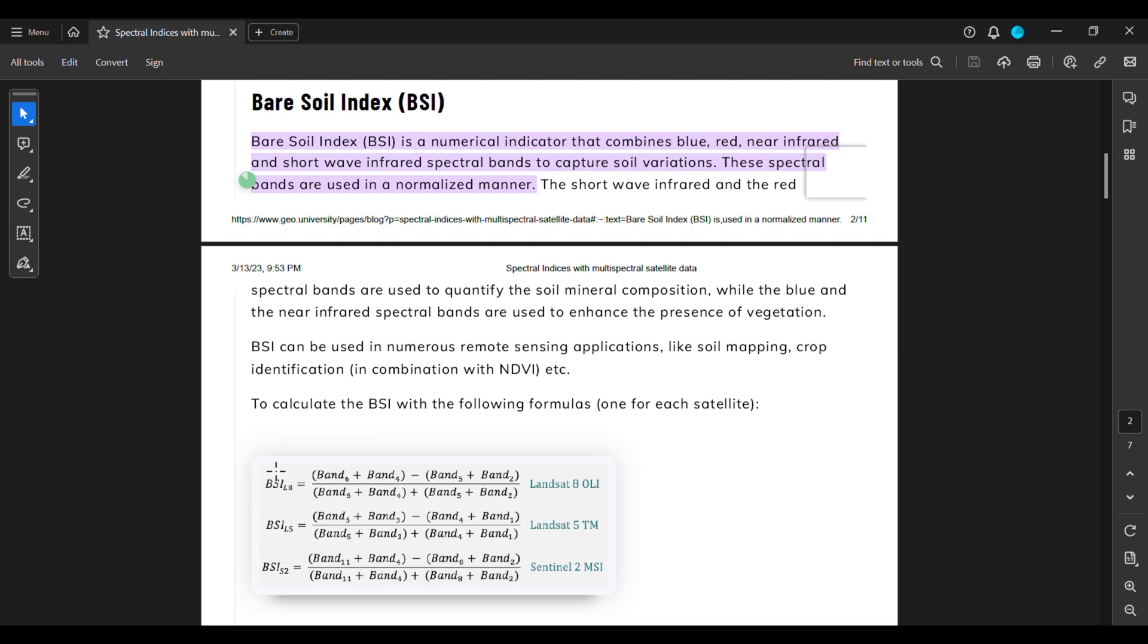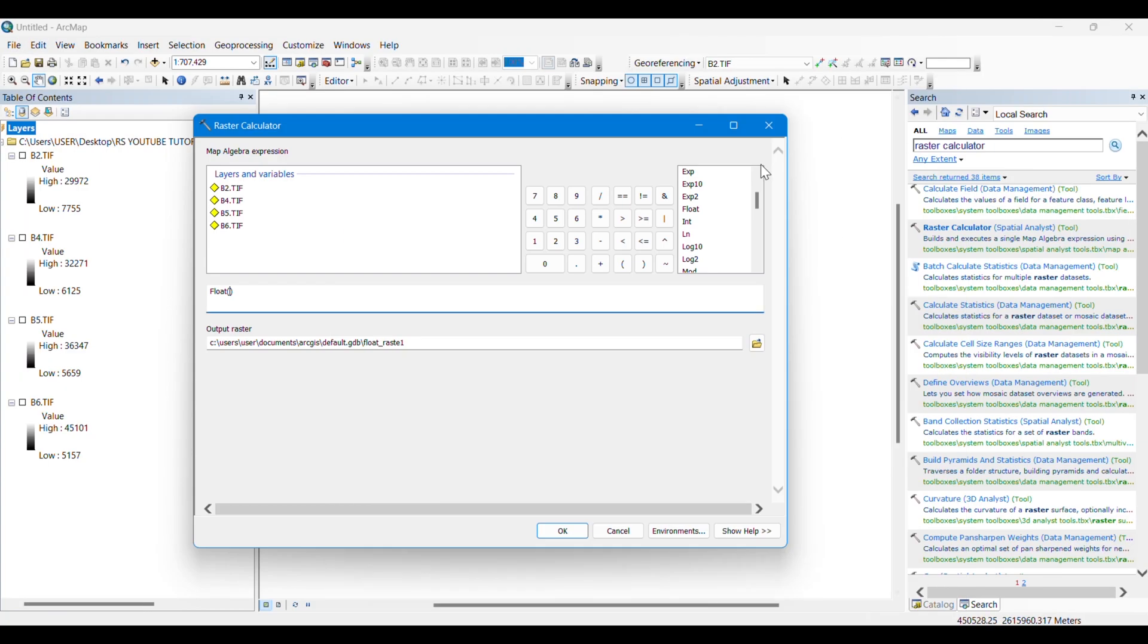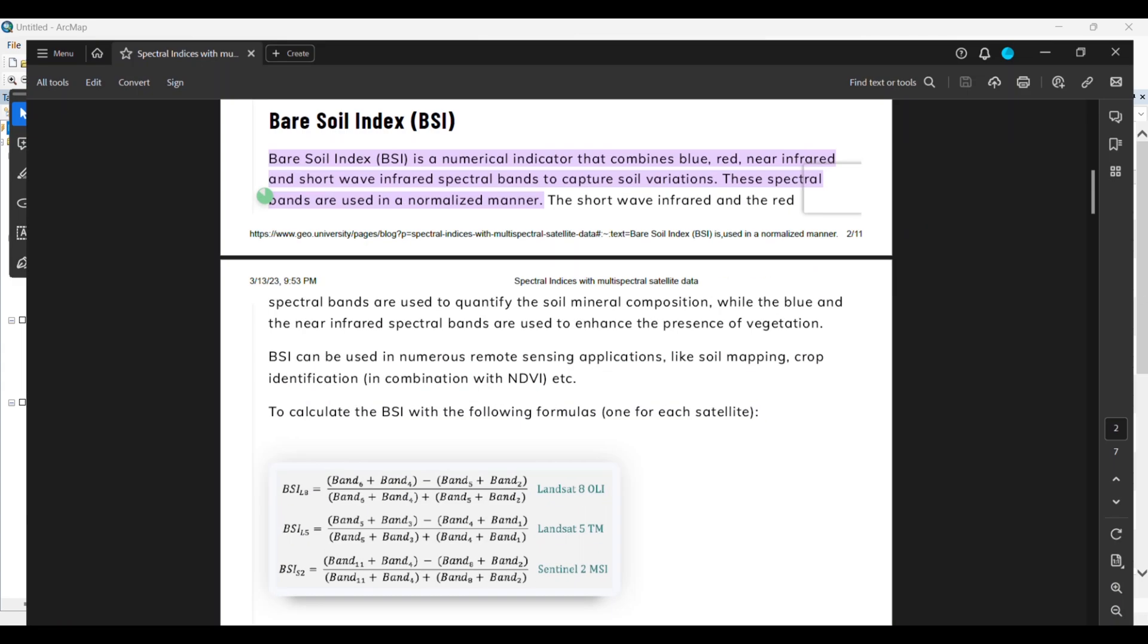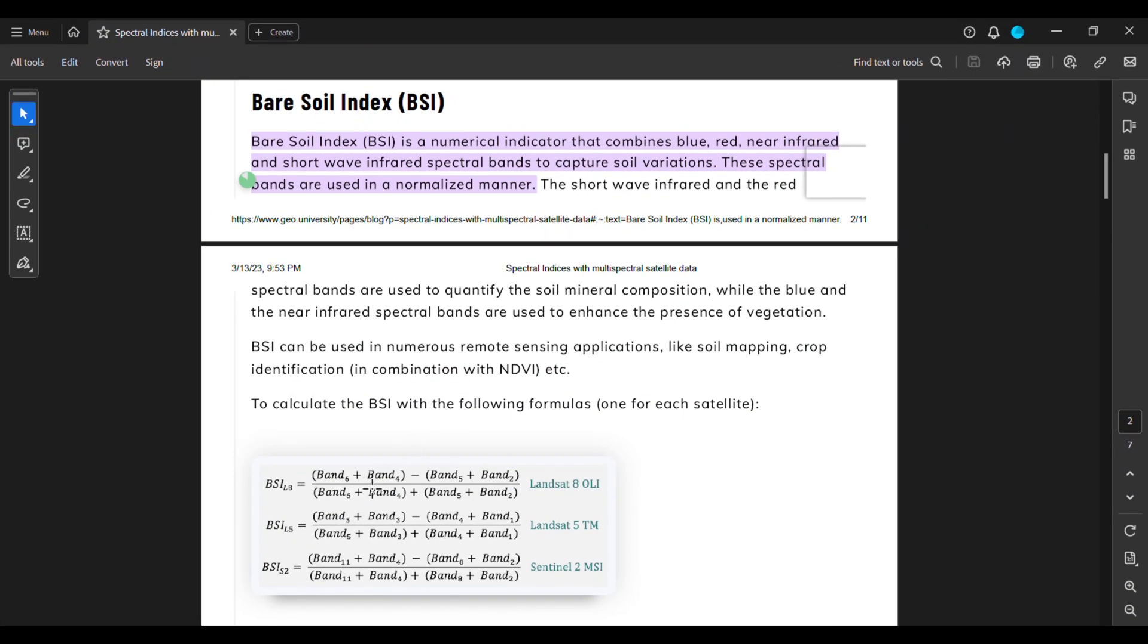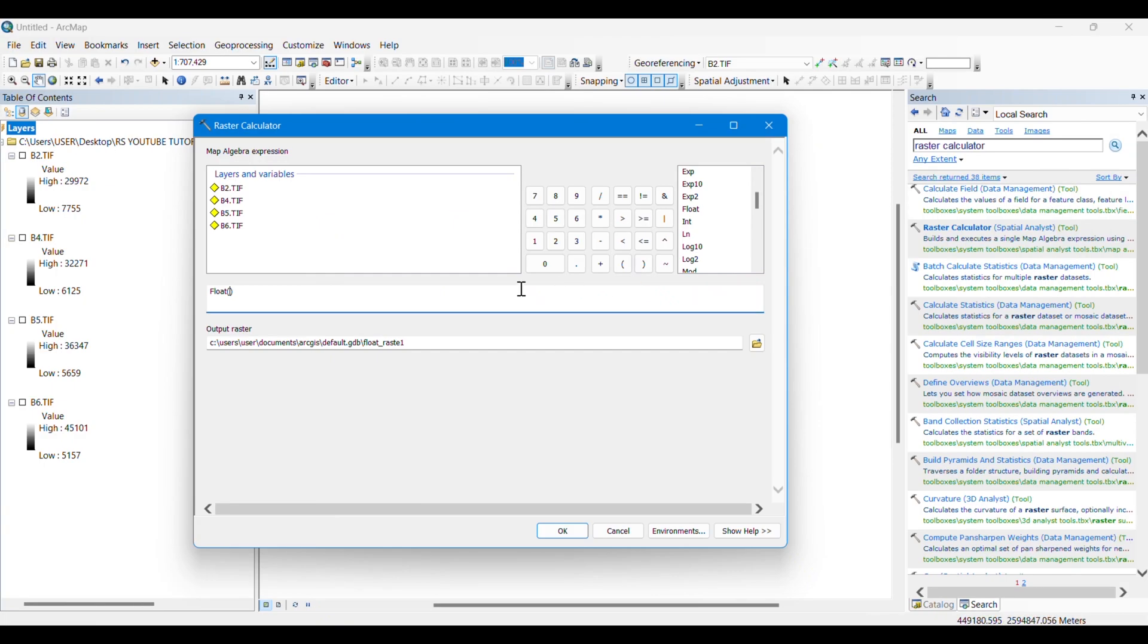So we have to take float before calculating BSI because the value might come in decimal points also. If you take integer, the result will be wrong. After taking float, you can see that there is band 6 plus band 4.